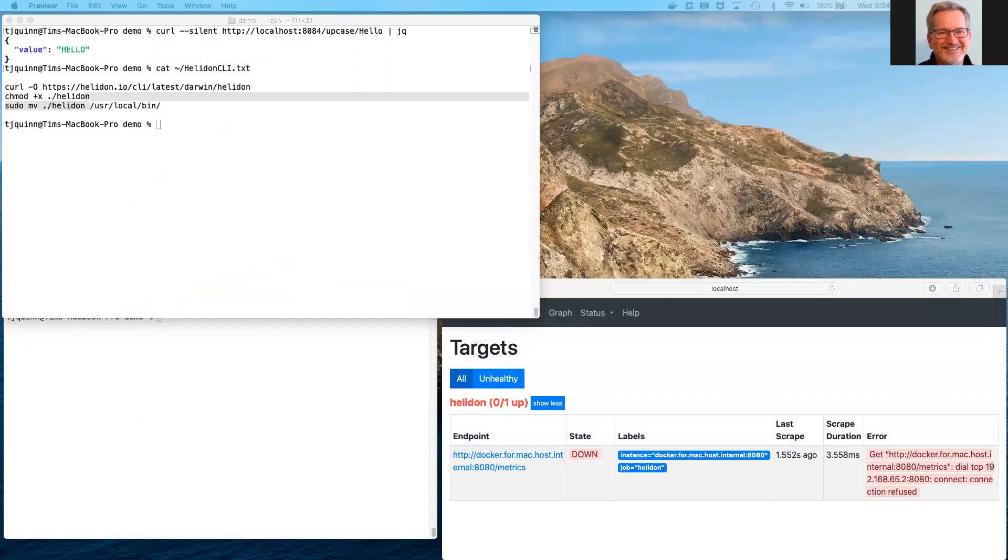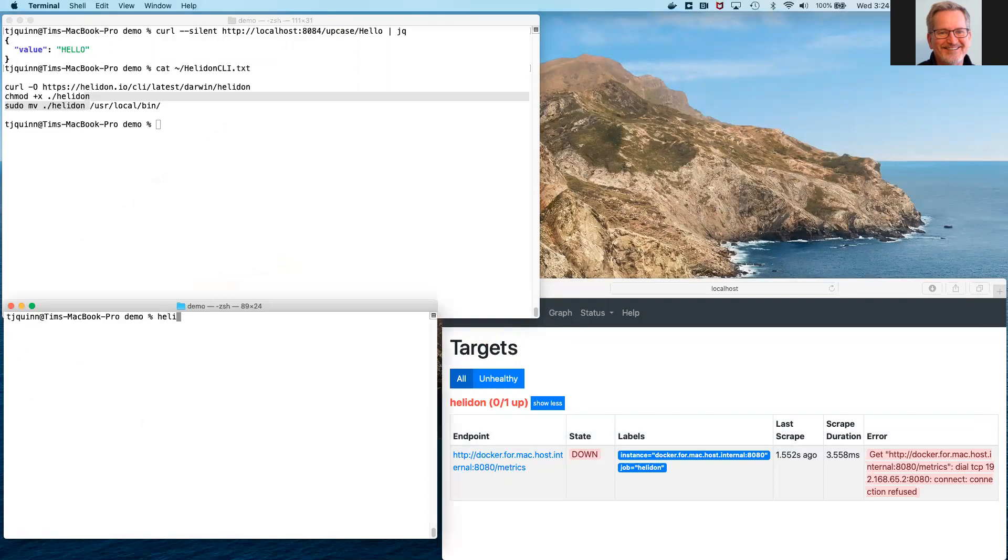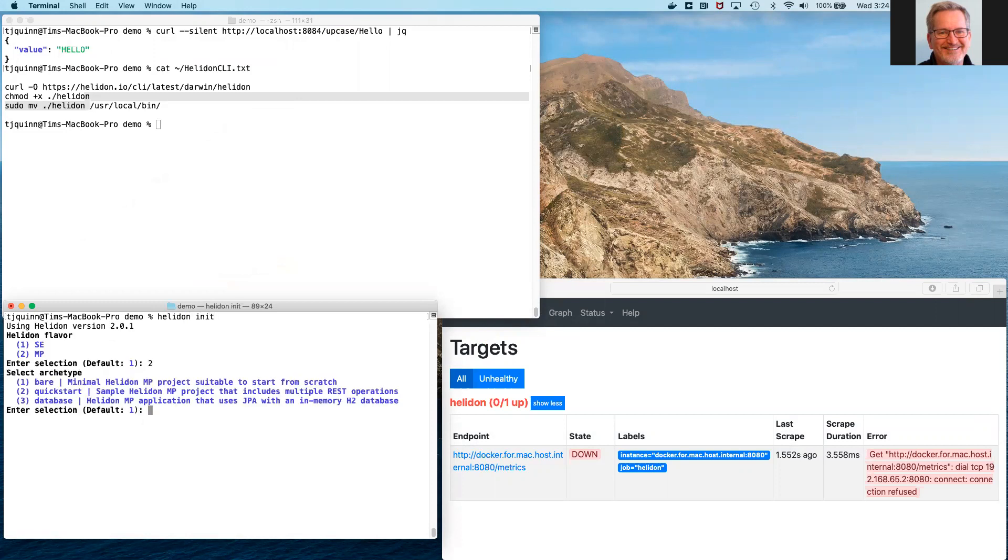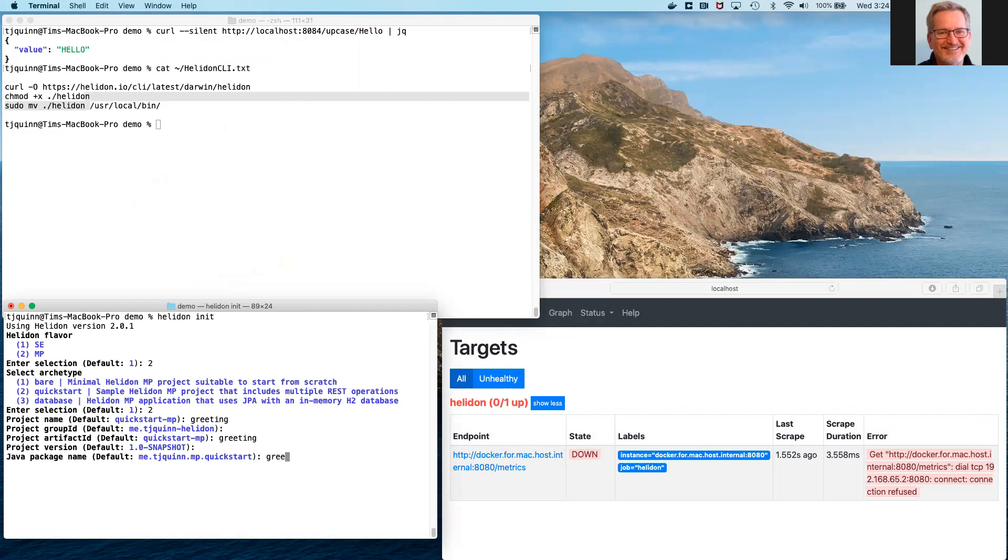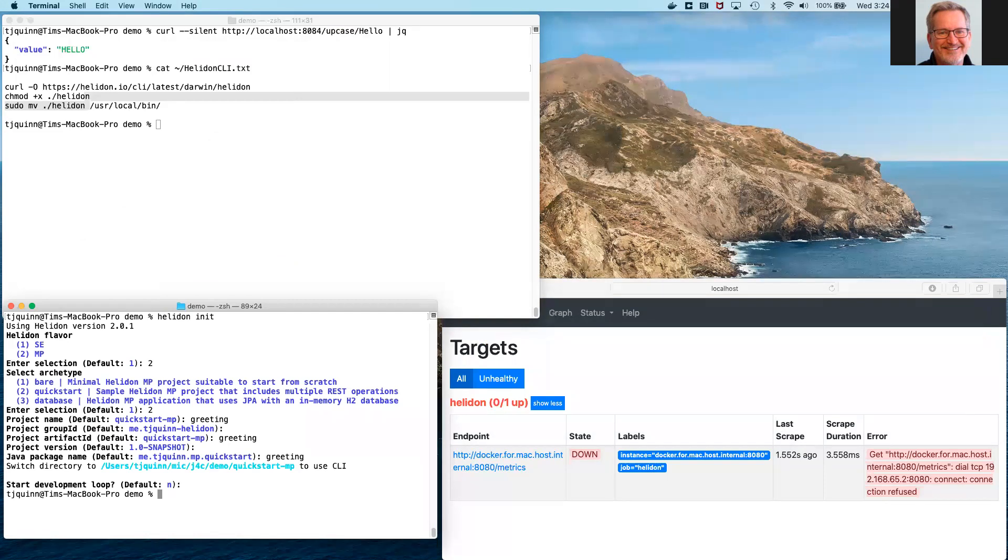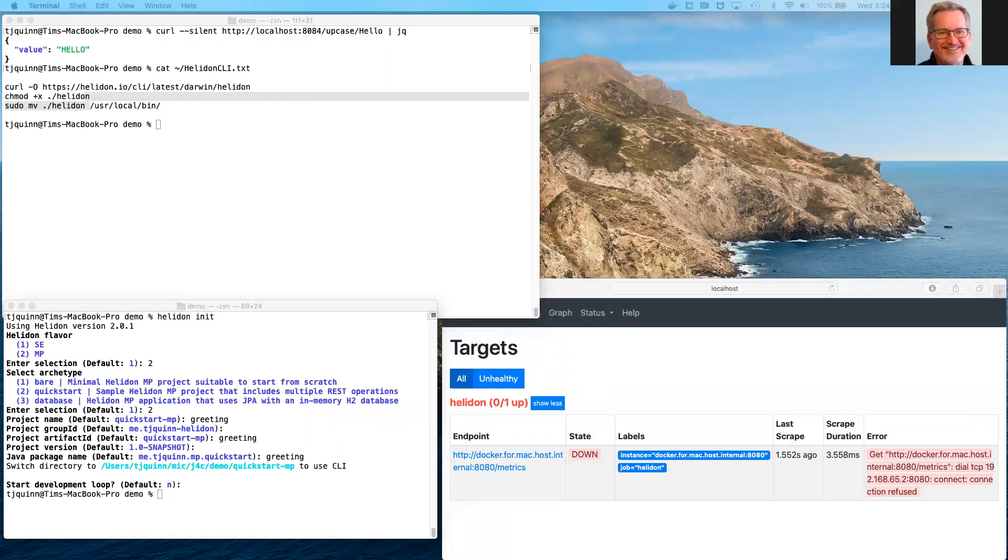So at this point, we can go ahead and get started, and we can have the Helidon CLI generate our project. We'll choose an MP quick start. We'll respond to just a few prompts. We will choose not to start the Helidon dev loop right now. We'll do that in just a moment. At this point, Helidon has generated our project, and we can start the IDE opening that project.